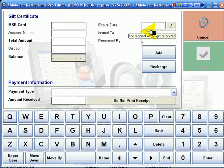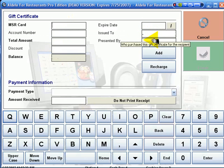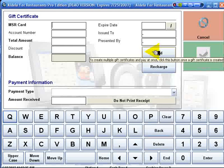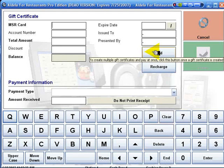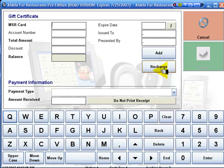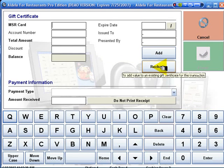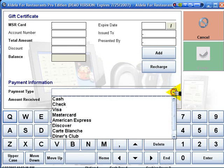We can add to cards, we can recharge a card, and we can collect payment for the gift card using any of our integrated payment methods.